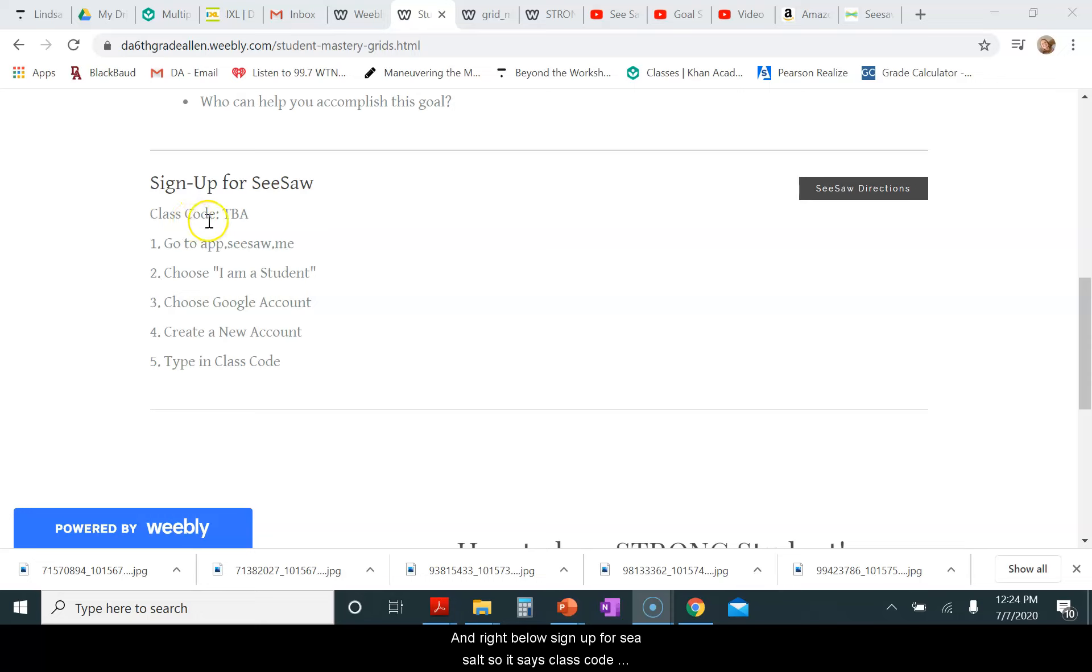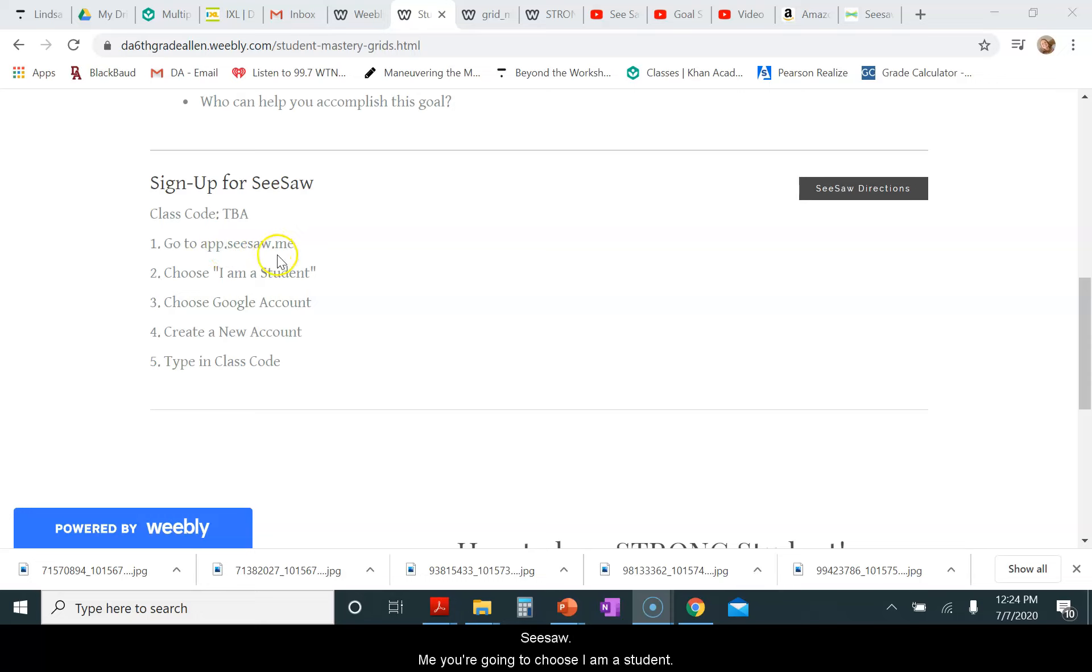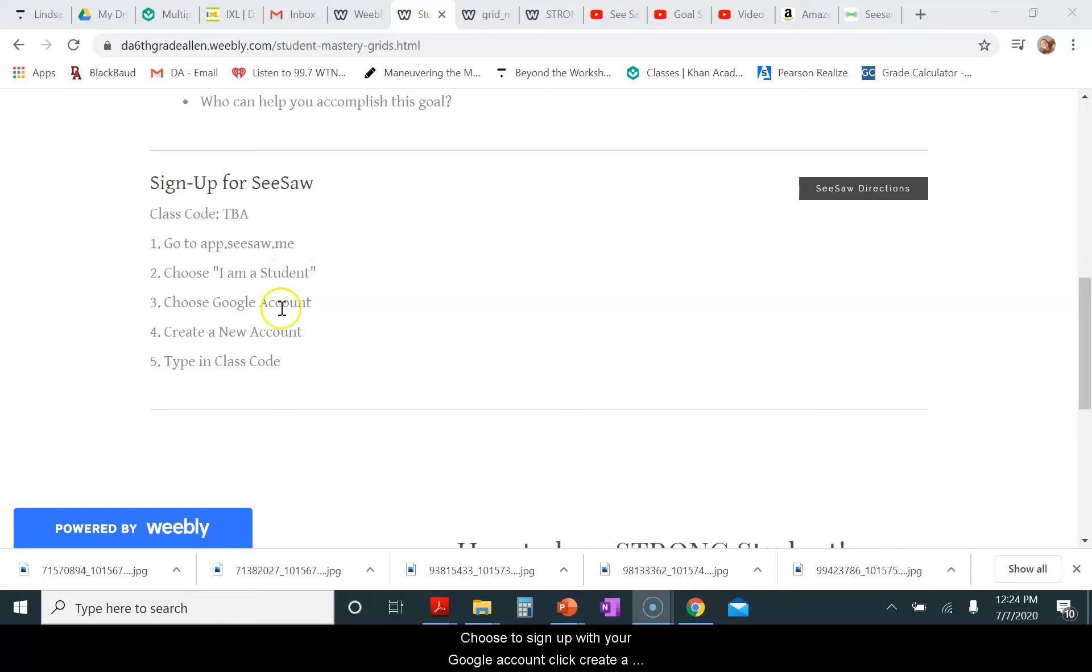The class code says TBA, that means to be announced, and that will be updated when it's time for you to sign up. The way you need to do it is you need to go to app.seesaw.me. You're going to choose I am a student, choose to sign up with your Google account, click create a new account, and type in the class code.